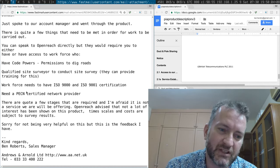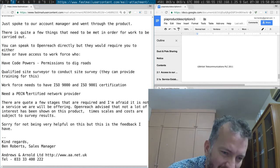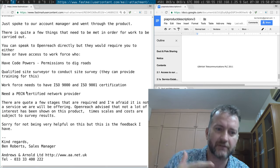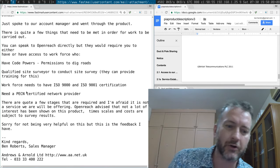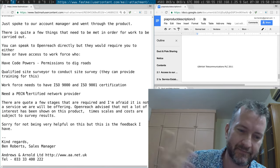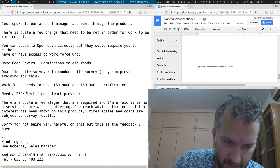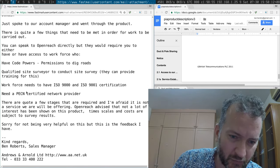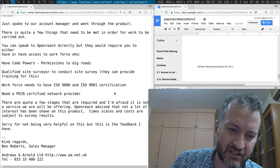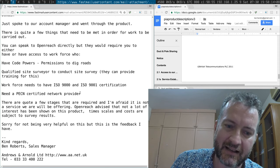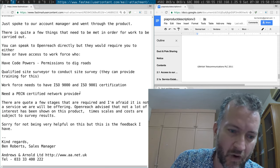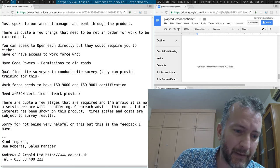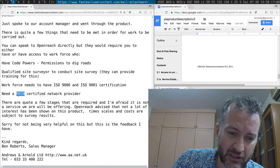Because you need to have all these code powers and you have to meet all these rules and regulations, ISO 9001 certification, PECN certified.